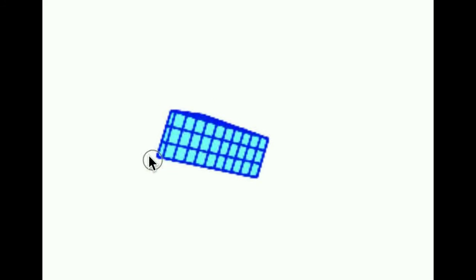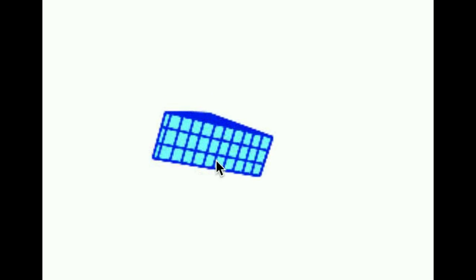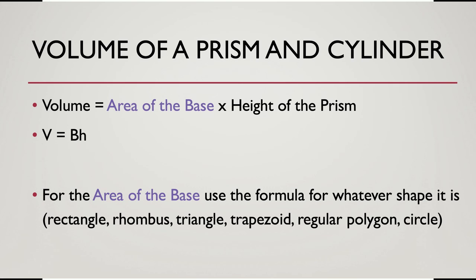So to find the volume of any right prism, in fact, this works for oblique prisms also, but to find the volume, it's going to be the area of the base, whatever the shape of the base is, times the height. And this even works for cylinders. So if we had a cylinder, we would do the area of a circle times its height.